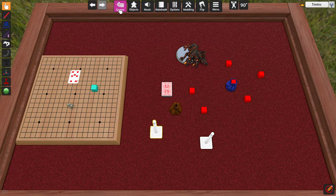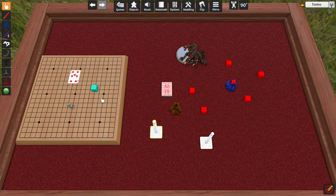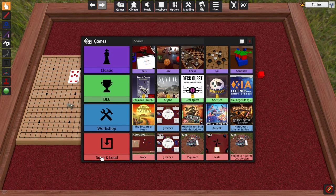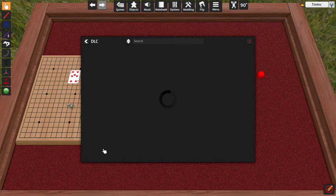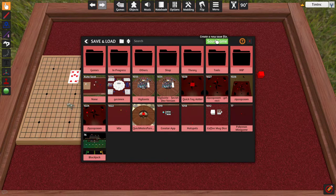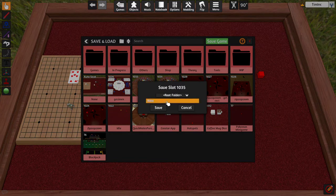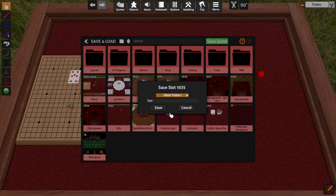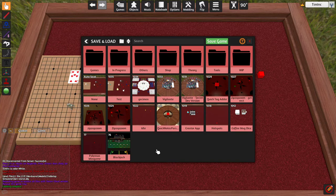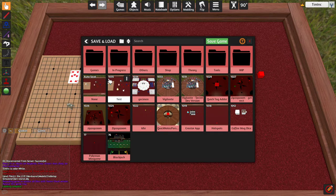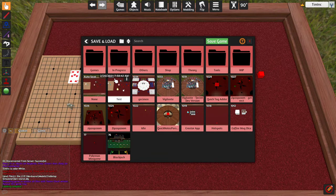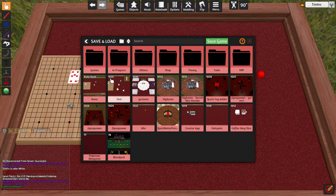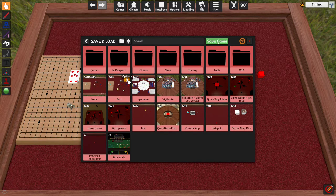In order to make sure that this is saved now, we can go into Games, click Save and Load, and I'm going to click Save Game. I'm going to name this Test. Again, we can select which folder it goes into. I'm just going to leave it on the root, name it Test, and click Save. We can see that it is now Save Number 1035 over in Test.